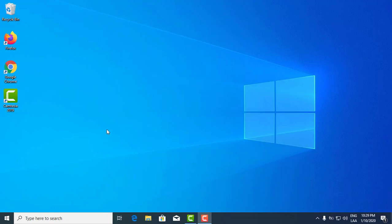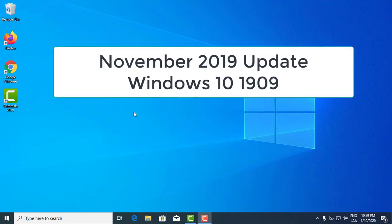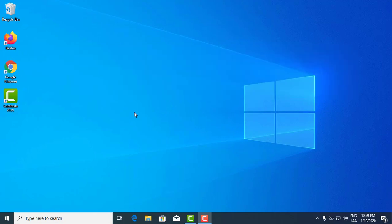Hey, what's up YouTube! Welcome to another tutorial. Let's look at how to get the latest version of Windows 10, which is Windows 10 version 1909.